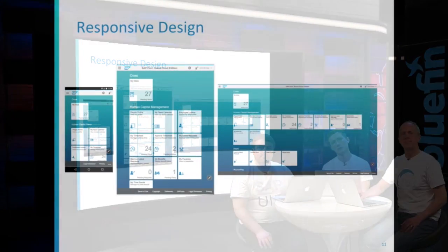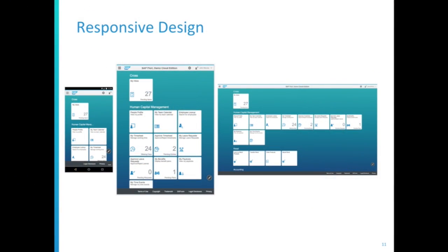To demonstrate the responsive design — as you can see on the right, we've got the launchpad on a laptop screen, which is quite large; then to the left of that you've got it on an iPad; and then finally on the left you've got it on a phone. As you can see, it shows the same information and remains consistent throughout, and yet it's resized itself to fit the necessary screen sizes. In the past we were limited to using just a computer, but not anymore.